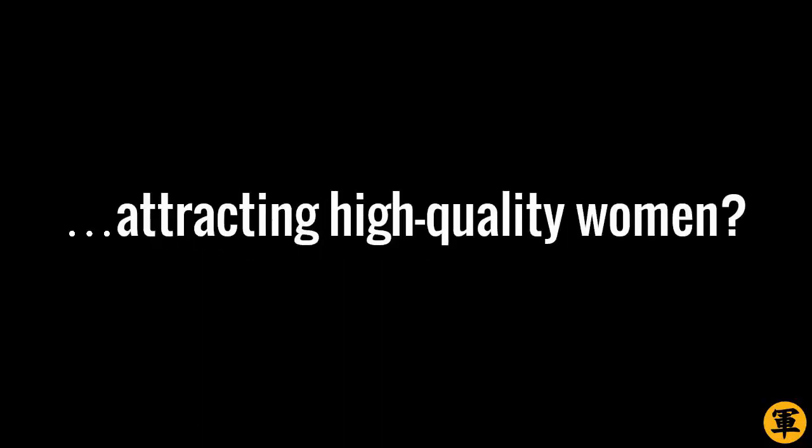Are you having trouble attracting high-quality women? If you are, you're not alone. Most men have the same problem. So it's not just you.